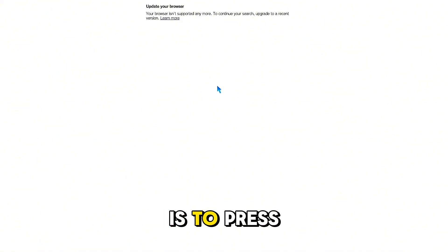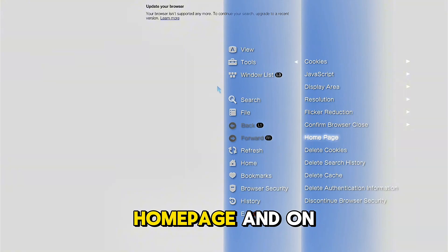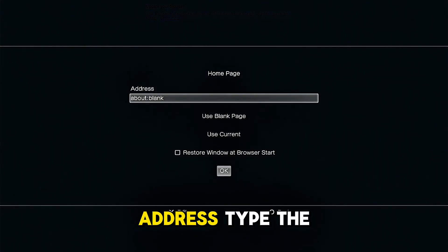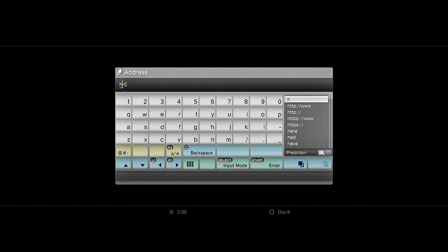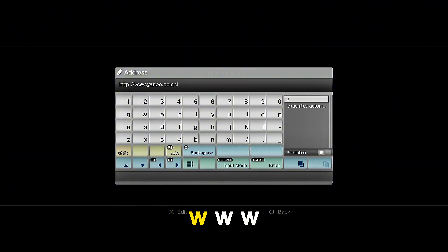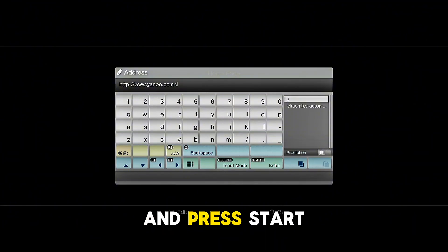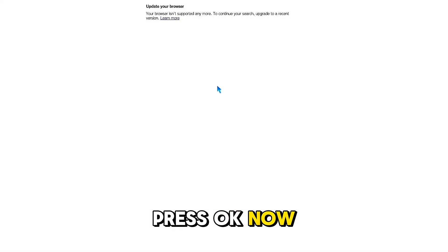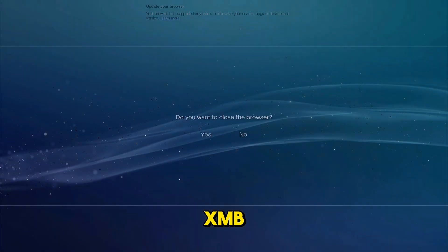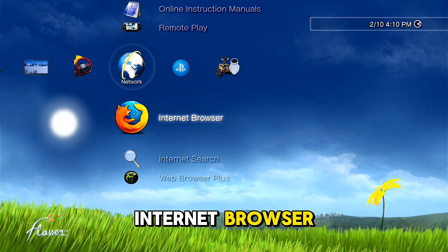Now what you need to do is press Triangle, go on Tools, then Home Page, and on the address field type the following address: www.yahoo.com and press Start, then press OK.